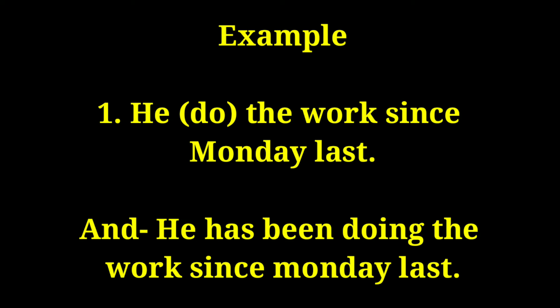Since indicates a specific point in time when using present perfect continuous. So these are common question words.